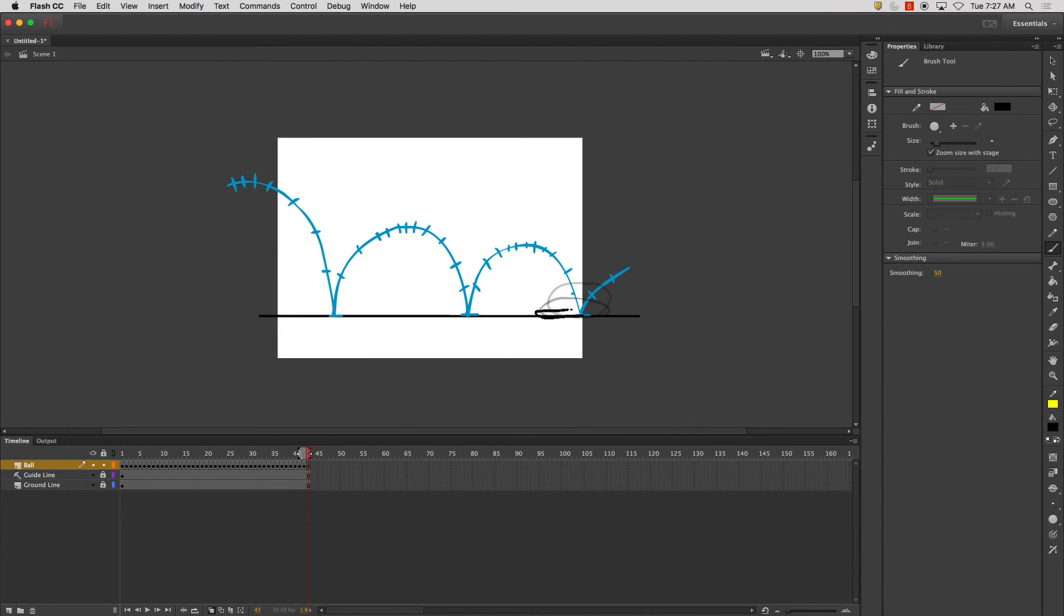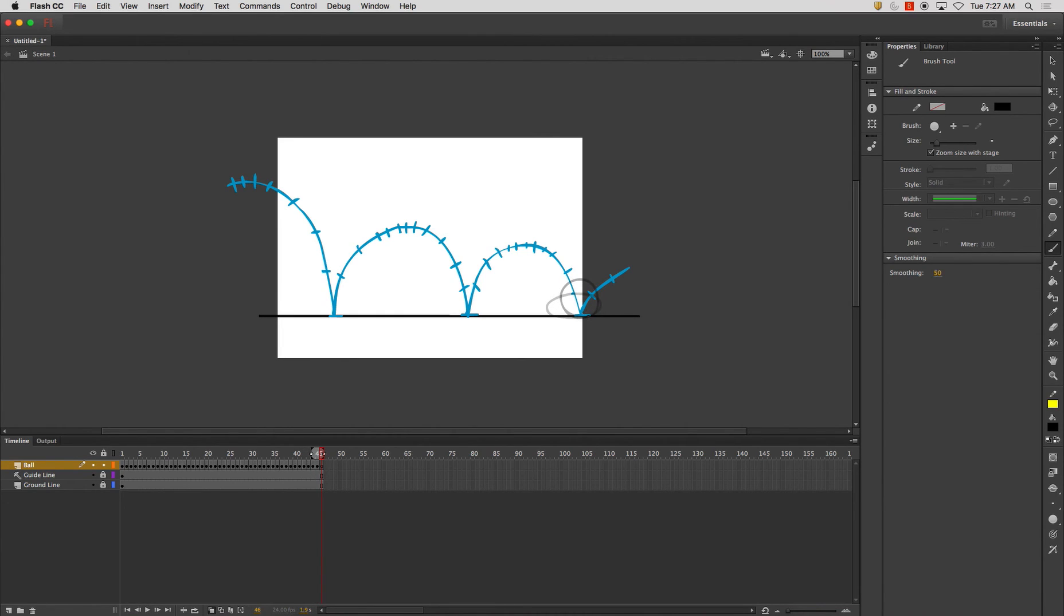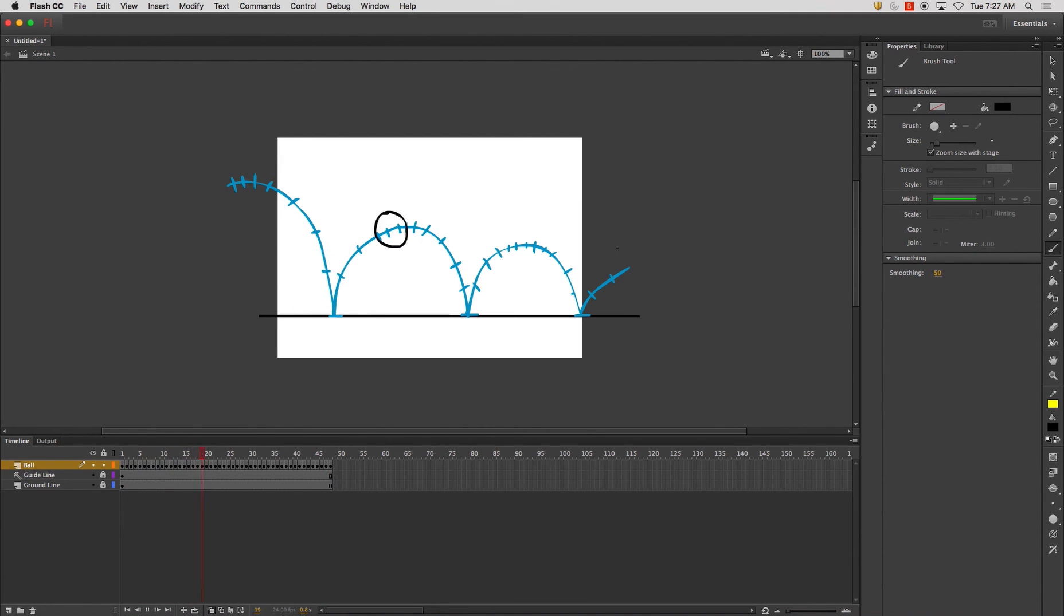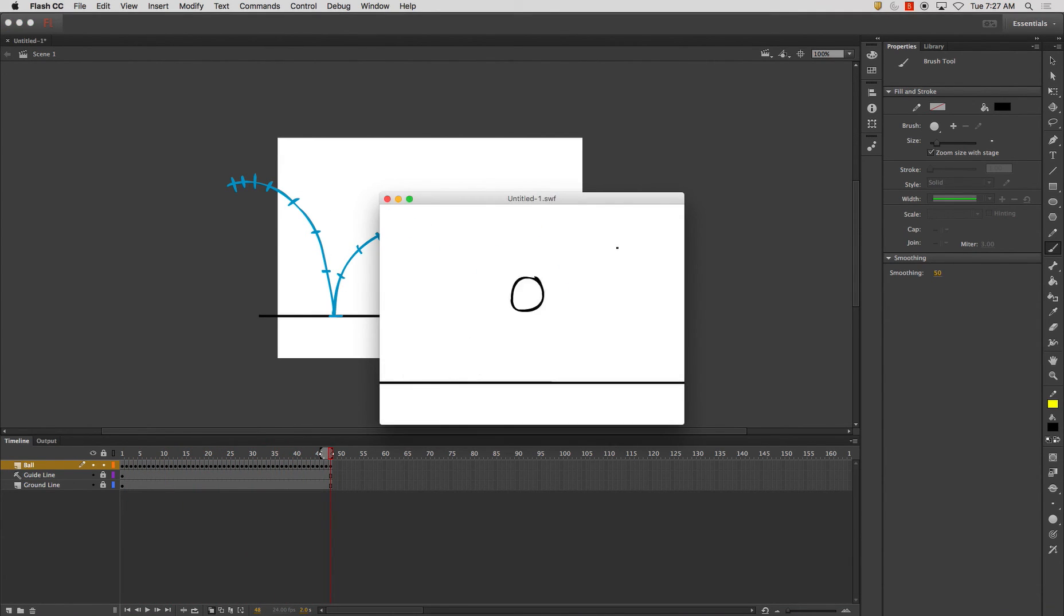Make it really squishy here again. I do that just for exaggeration and just to make it a little bit more fun for me. So now I play it back, and that's what I got.